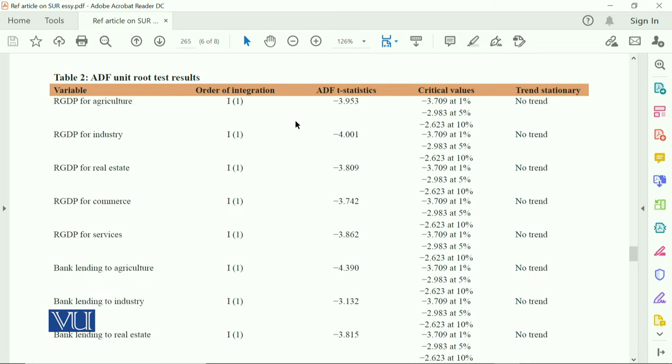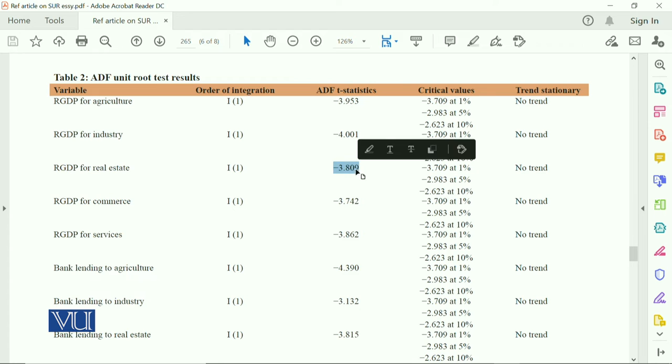In this way, our GDP for industry is again integrated of order one. T-statistics is given. Our GDP for real sector, this is significant.